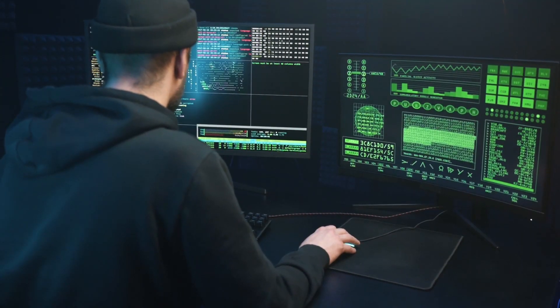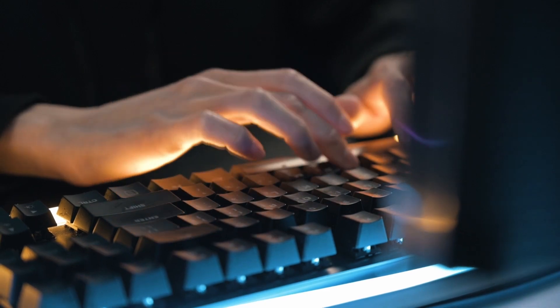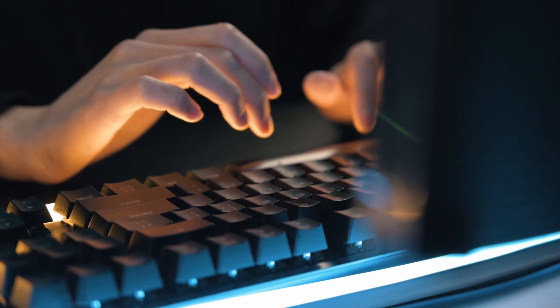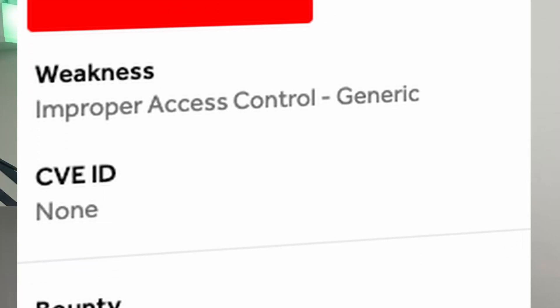I usually think that hacking a bank is just something out of a movie, that these systems must have the best security, and that it's not even worth trying. I used to think that way too. But one day, while doing my regular bug bounty, I found a relatively simple vulnerability — one that not only allowed me to list all users' information, but also their credit and debit card data, make payments, and much more.